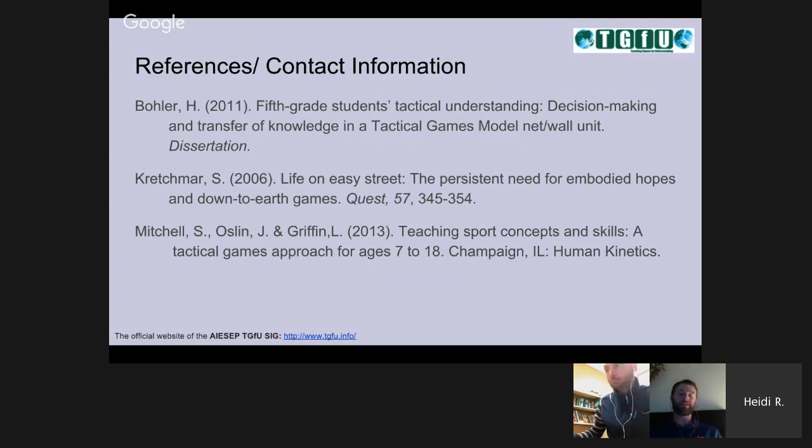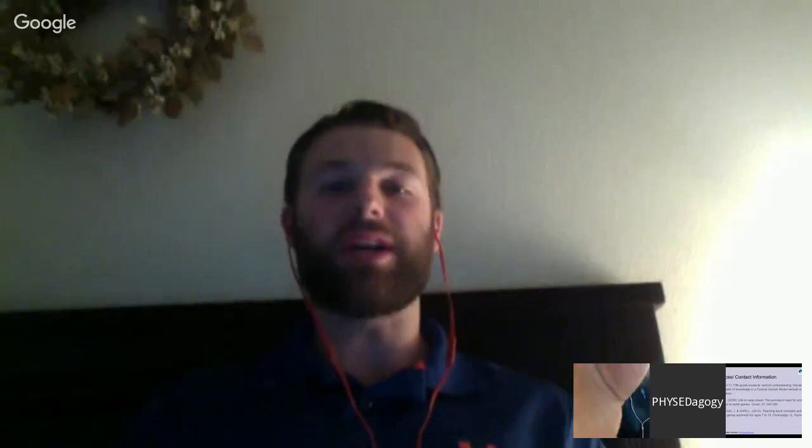Thanks so much for your great TGFU presentation, Heidi — so glad you could share your expertise with us. And Steve, thanks for joining us as well. Make sure everyone who's been watching fills out the conference survey. If you want to continue this conversation and have questions for Heidi or Steve, please go to the TASL and ask those questions there, and they can give you a hand. Thanks again so much — we're glad that you could join us.